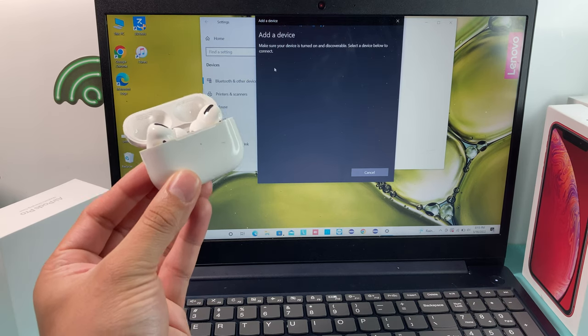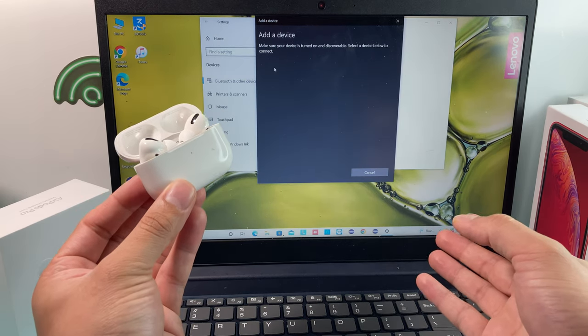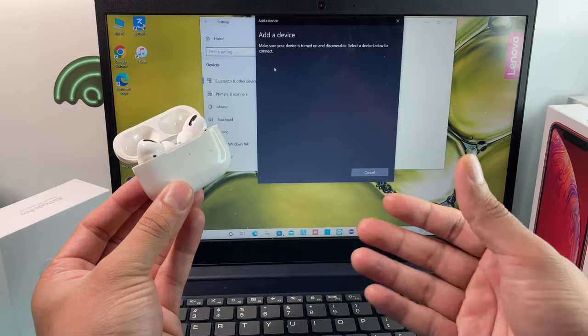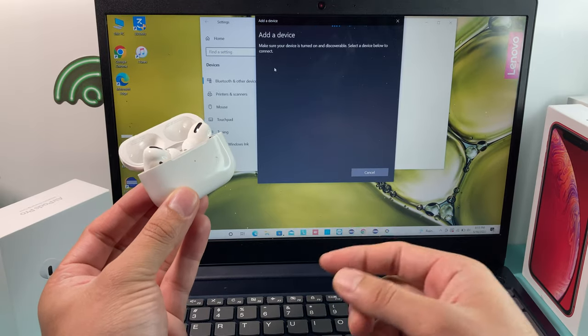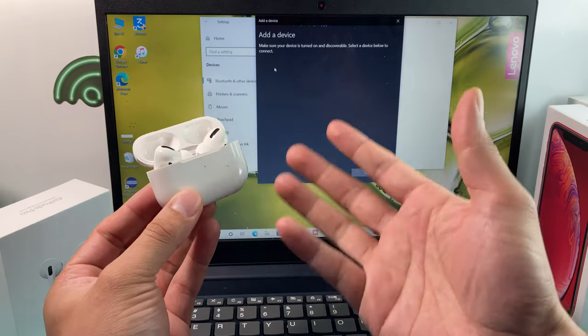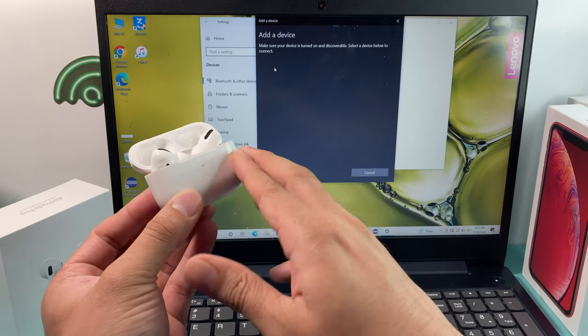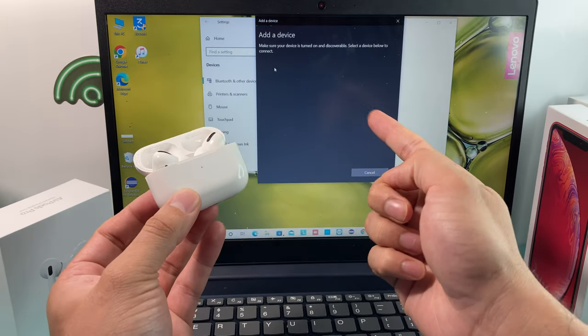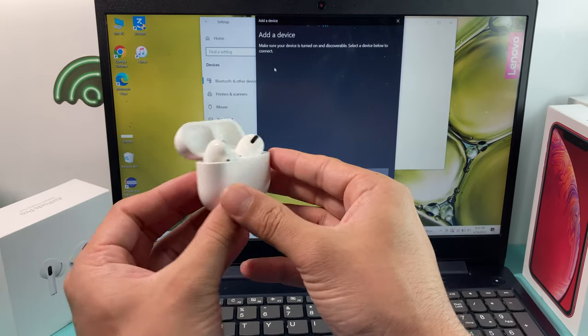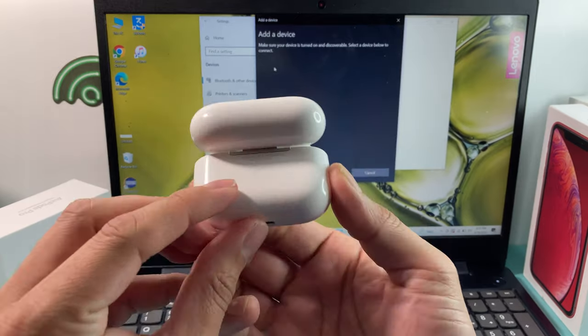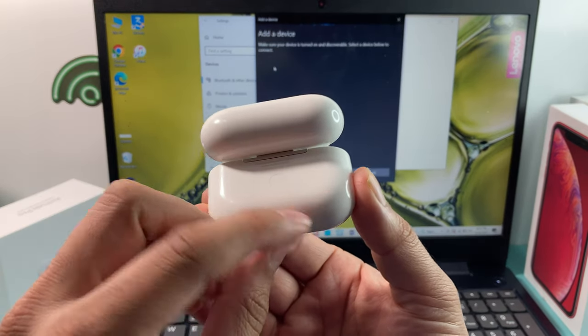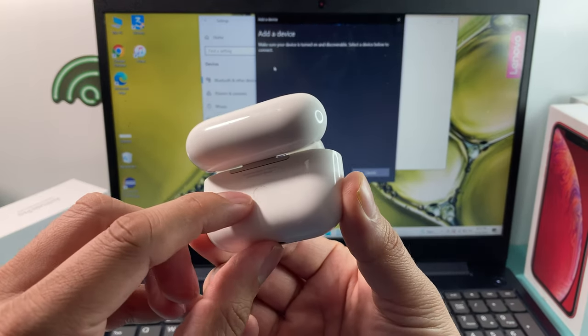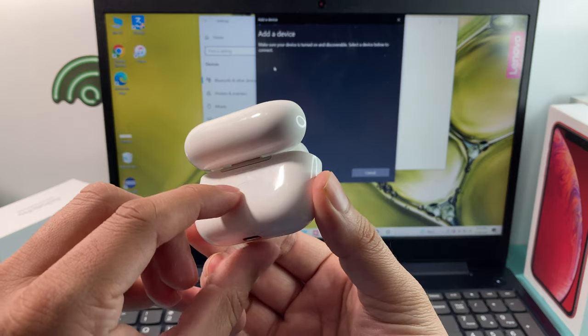Once we do that, the PC will start looking for any devices that have Bluetooth enabled. Because this lid is open, it's pretty much allowing Bluetooth connectivity. Now, it might not show up right away. And if it doesn't, what you want to do is locate the back of your AirPods Pro and look for the circular icon here.